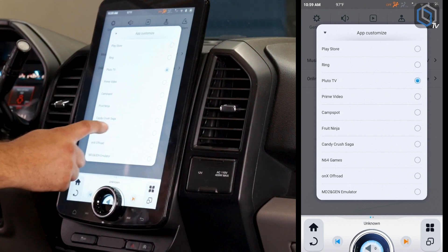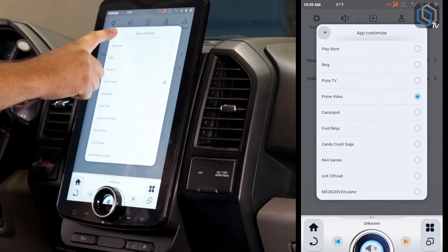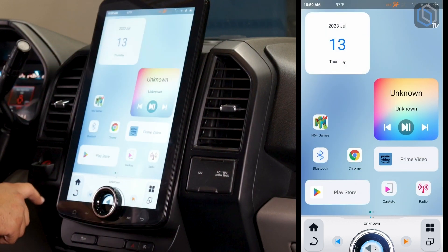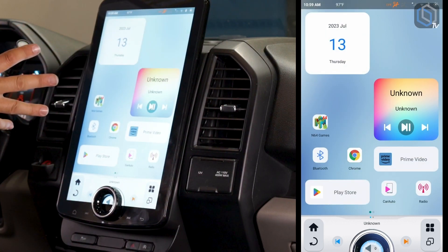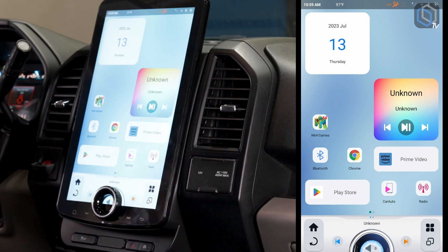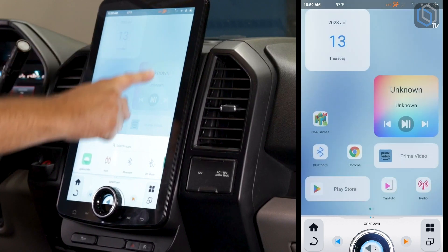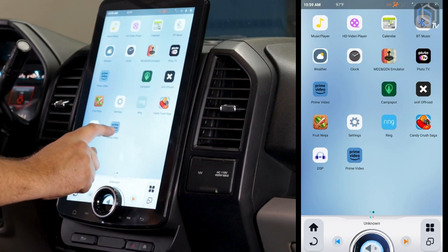If you want that spot to be something different, we could set it to Prime Video, drop that down, and now when we go back to the home page instead of saying Pluto TV it says Prime Home. Maybe you want it to say Spotify, maybe Sirius XM, Pandora — whatever quick access you want, it'll be right there, kind of like a widget for you. You can swipe things around, move these apps around, and just keep adding pages.